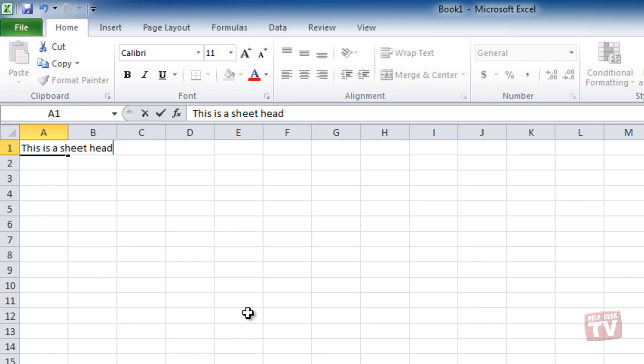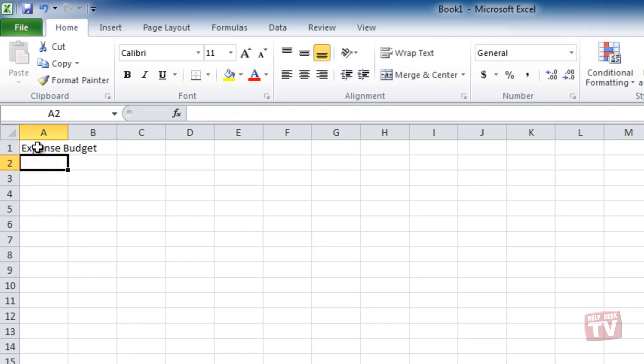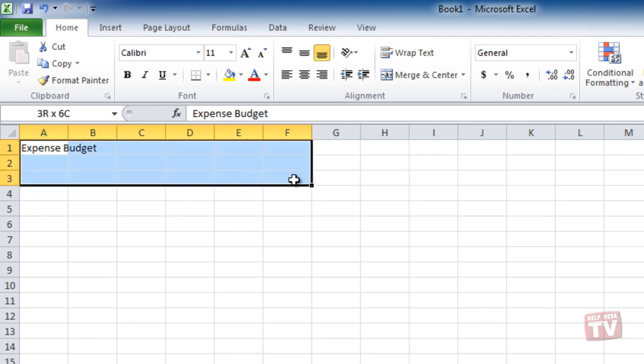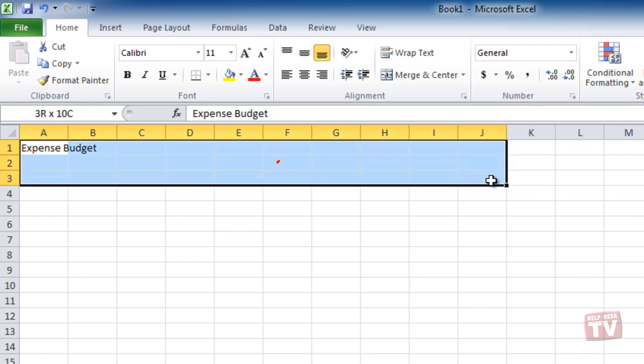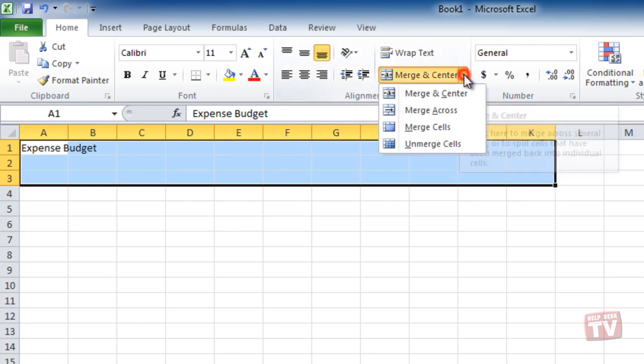With the Home tab selected, type a heading for the worksheet in the first cell. Now drag through the cells that you want your heading to span by left-clicking and holding while dragging. In the Alignment group, open the Merge & Center drop-down arrow and click Merge & Center.